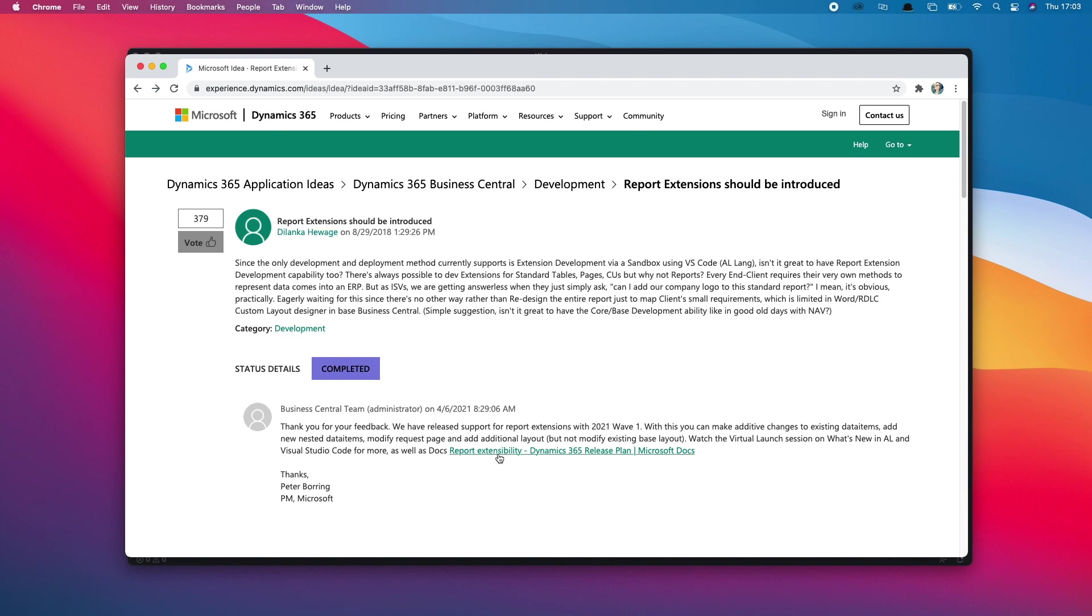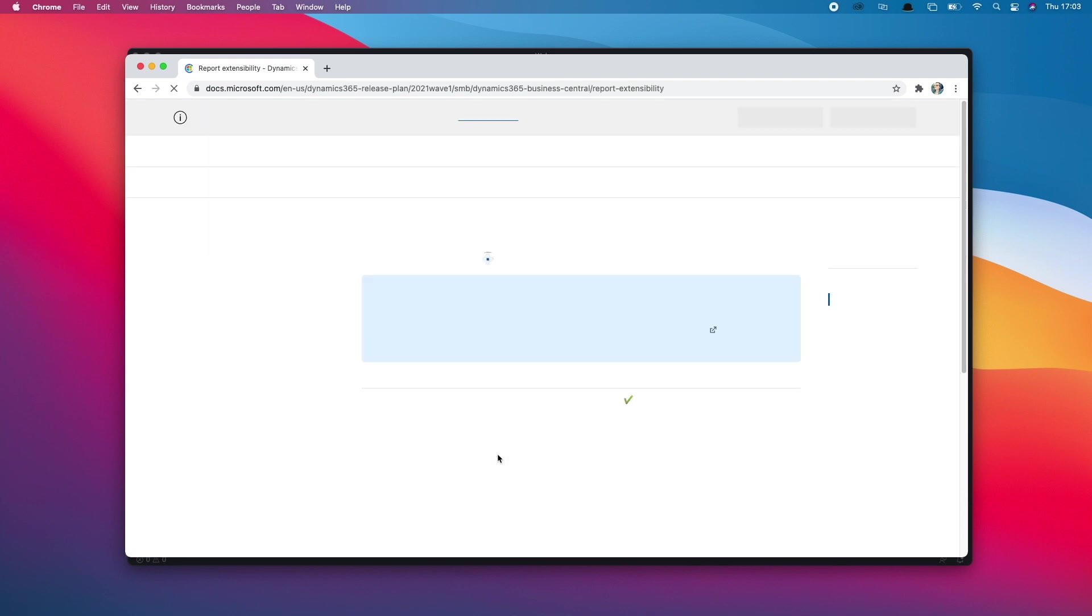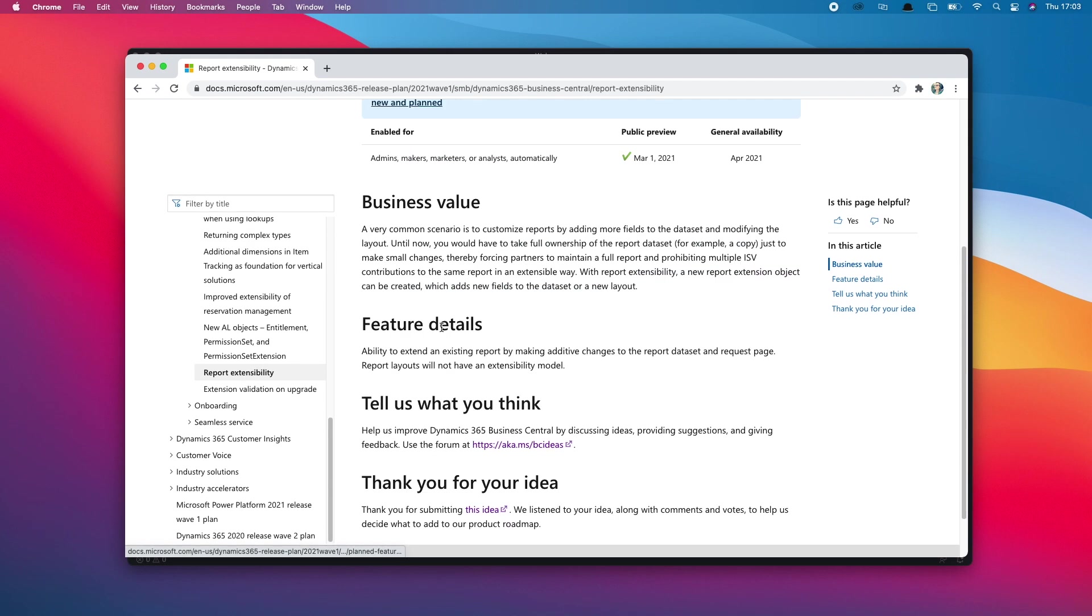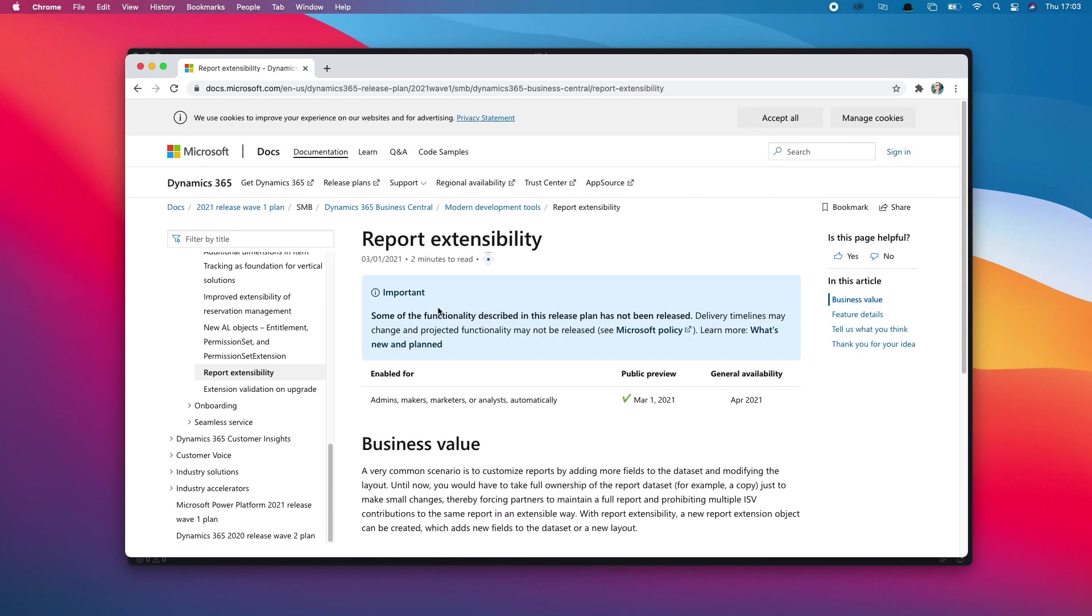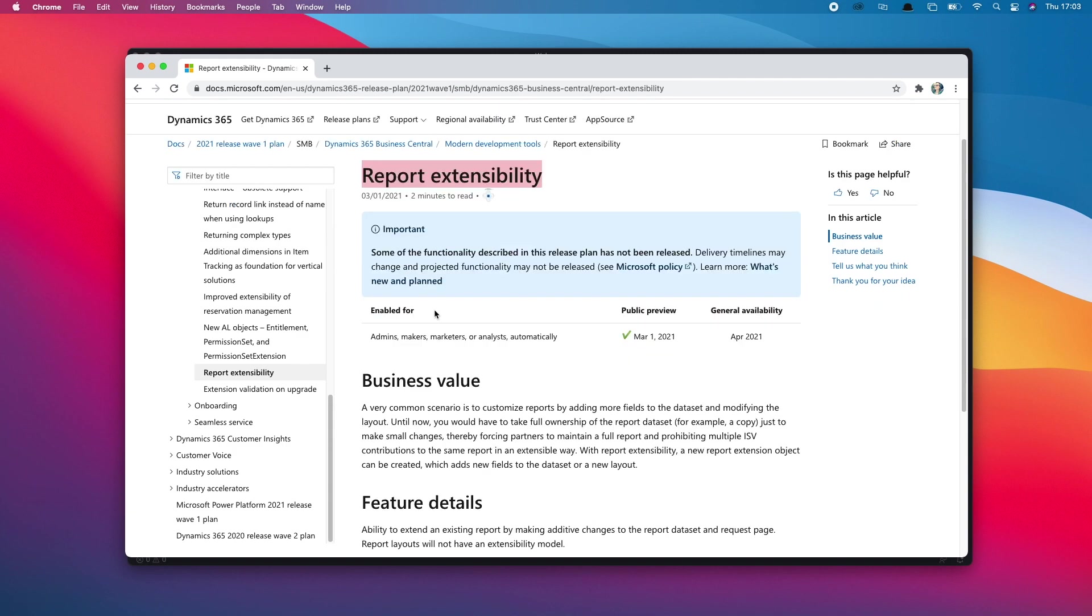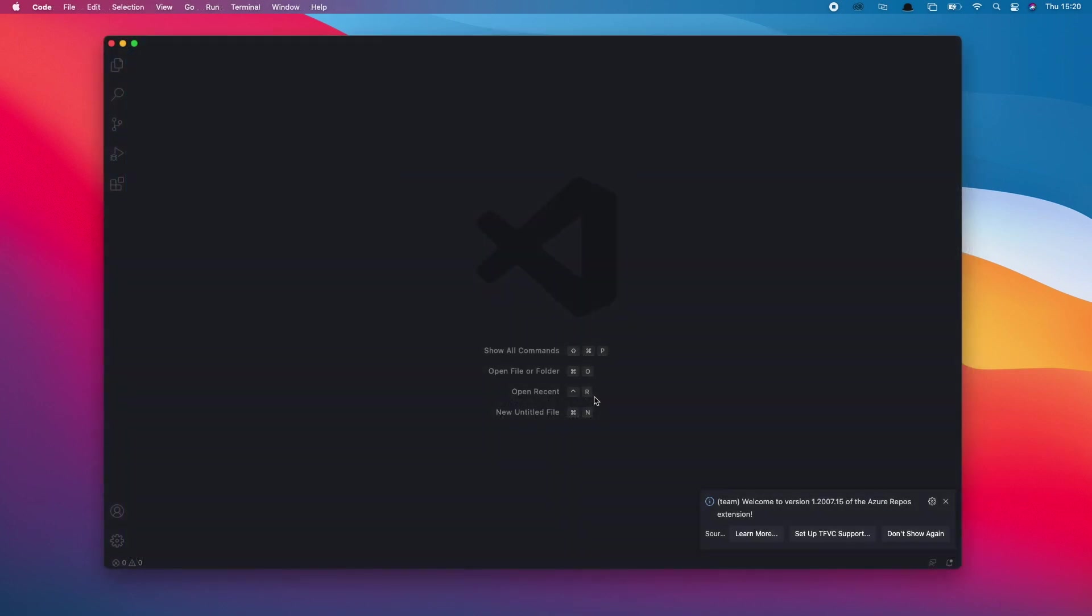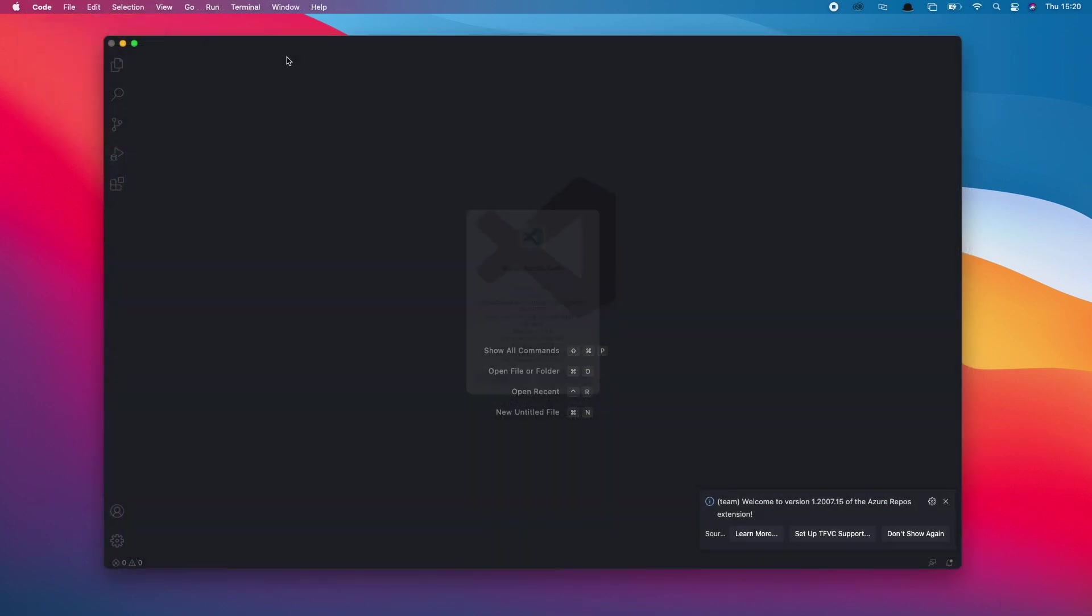The Business Central team has responded to that request with a link to the report extensibility, which is an MSDN article around what's involved in report extensibility and what that actually means. That's available as of April 2021 in the latest release of Business Central. So let's take a look at how we can make use of the report extensions within Business Central and Visual Studio.